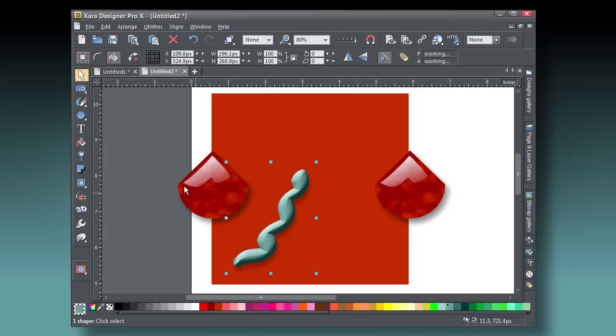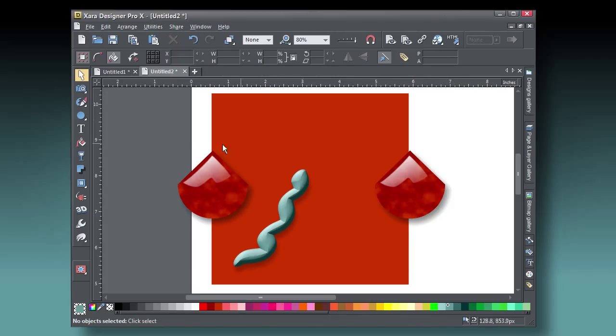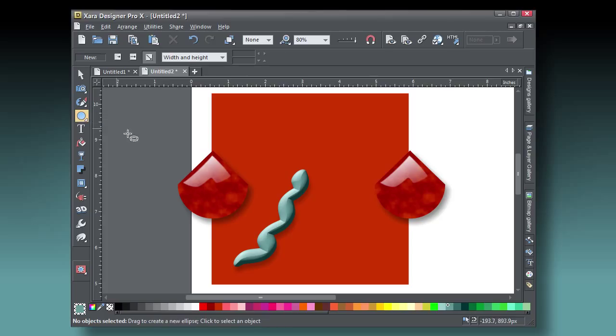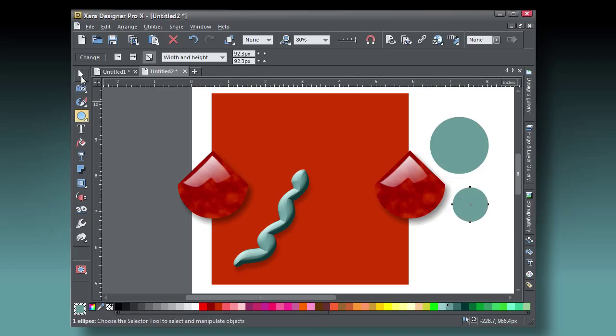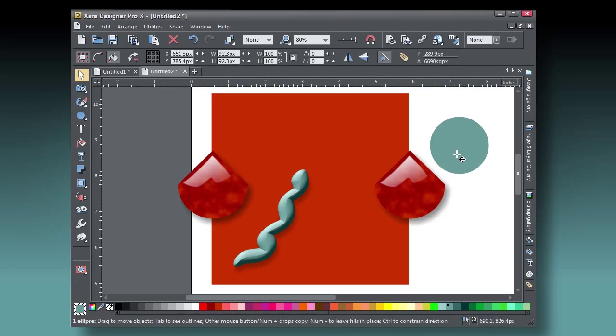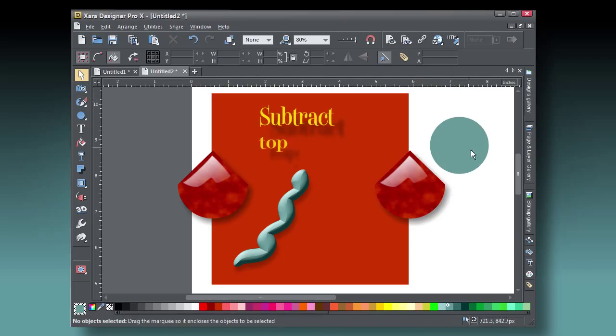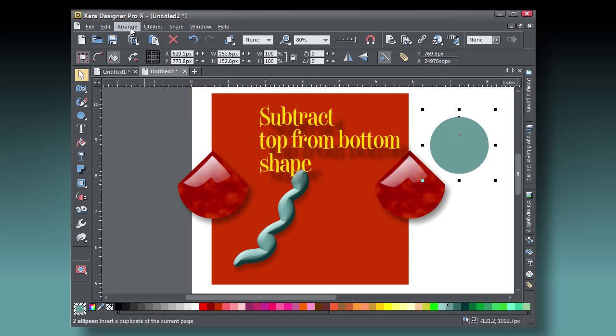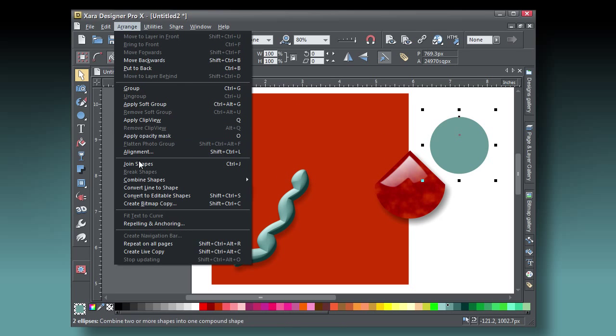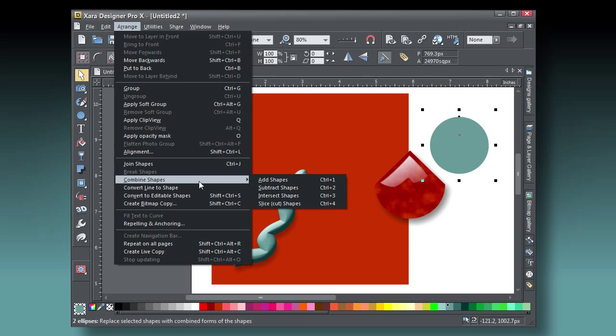It's time to create an olive slice now. With the ellipse tool, I create a large and a small circle on top, it's slightly off-center within the large guy. Then I'll use Arrange, Combine Shapes, Subtract Shapes, and that's a pretty decent looking olive slice.